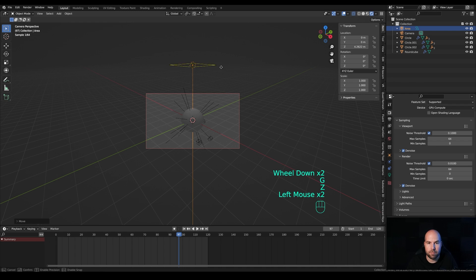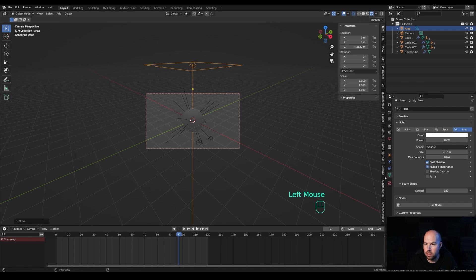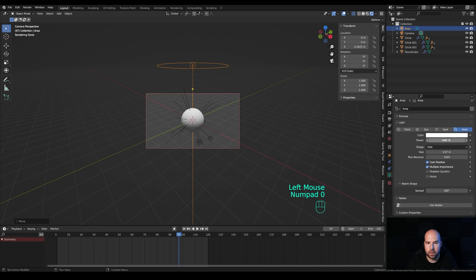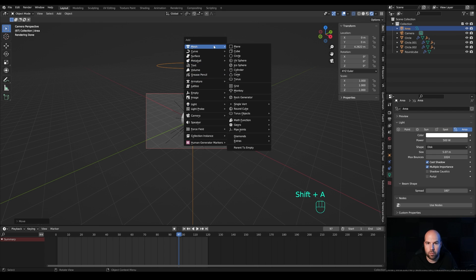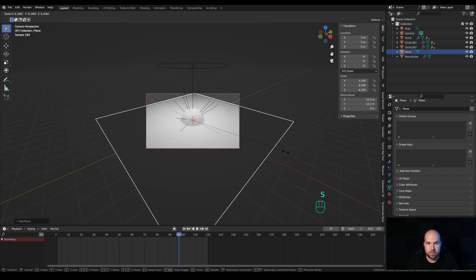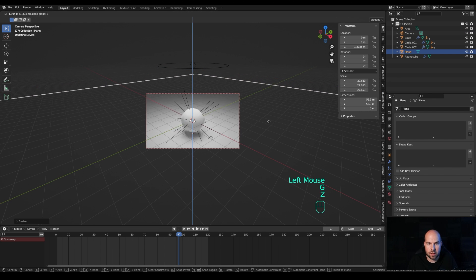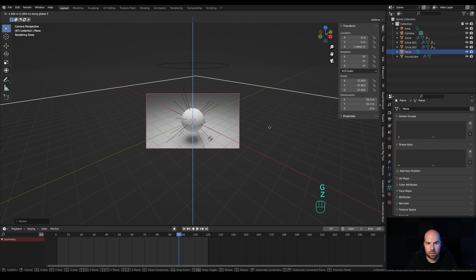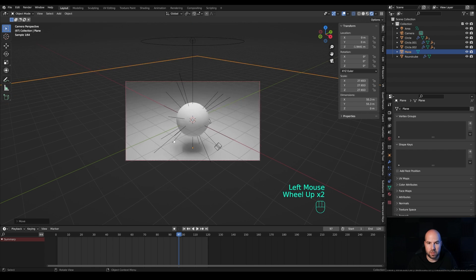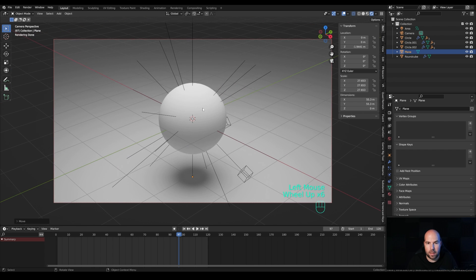Press Shift+A and add an Area light. Press G then Z and move it up. Make it large for nice soft shadows. In Object Data Properties, switch it to Disk and increase power to 500. Press Shift+A and create a Plane, scale it up, and press G then Z to move it down so we have a background.